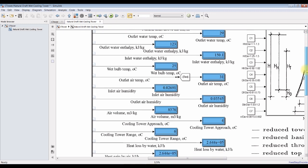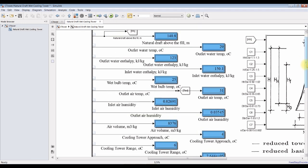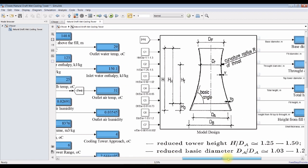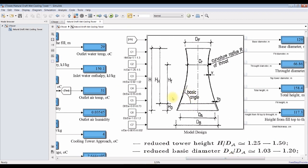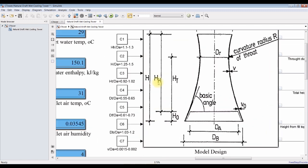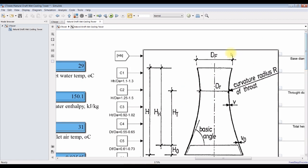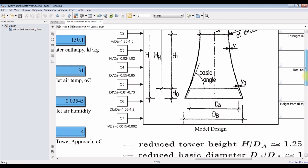As you can see here, we have natural draft above the field. This is natural draft above the field to the top. And this is the total height, total height of the cooling tower. And this is diameter, diameter of the top, throat diameter. And this is base diameter.